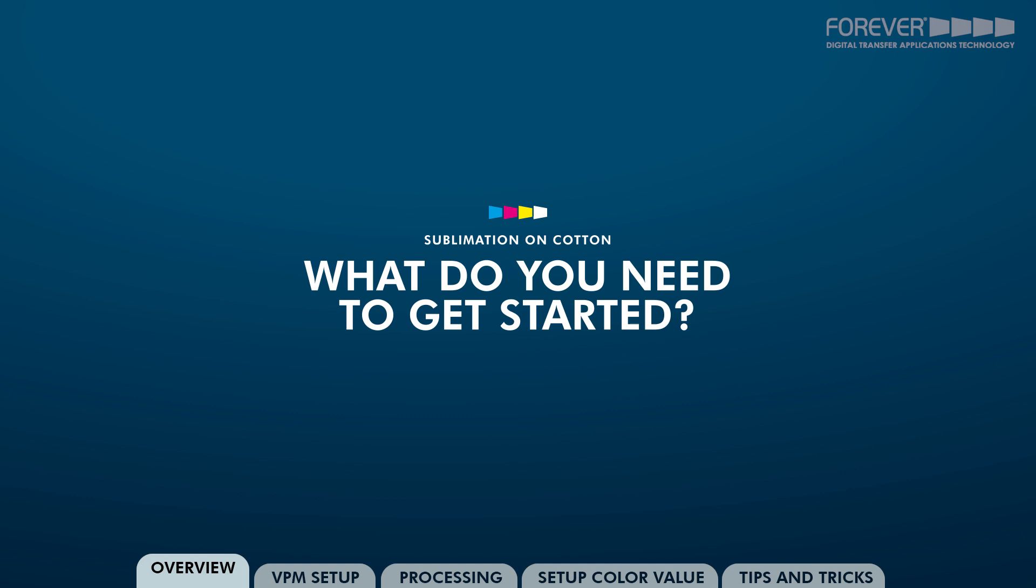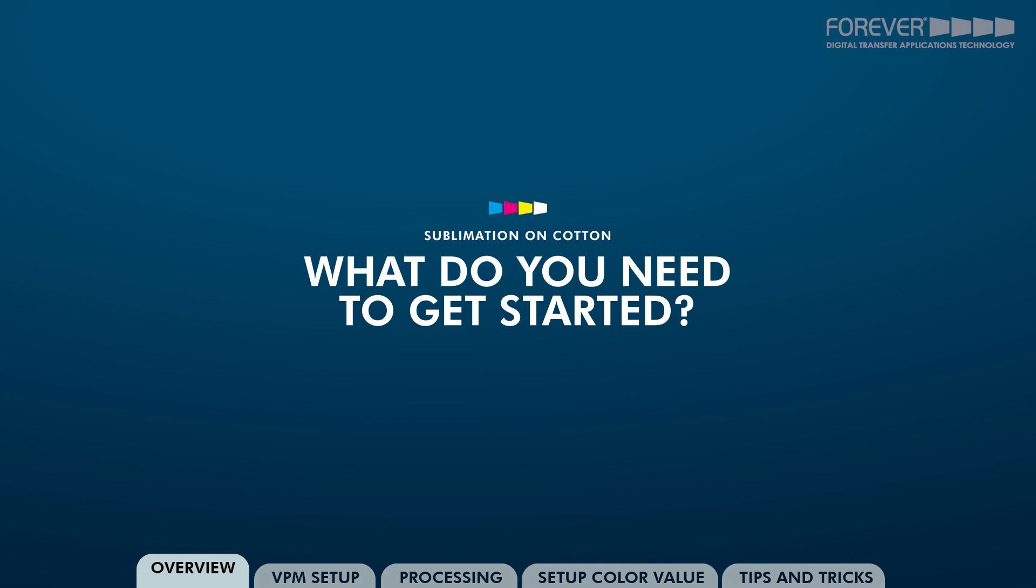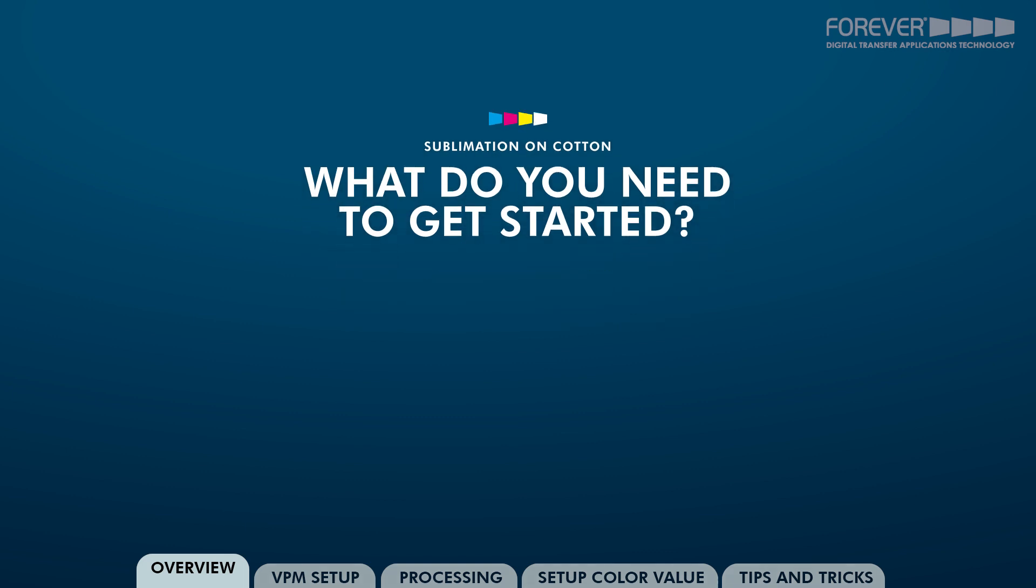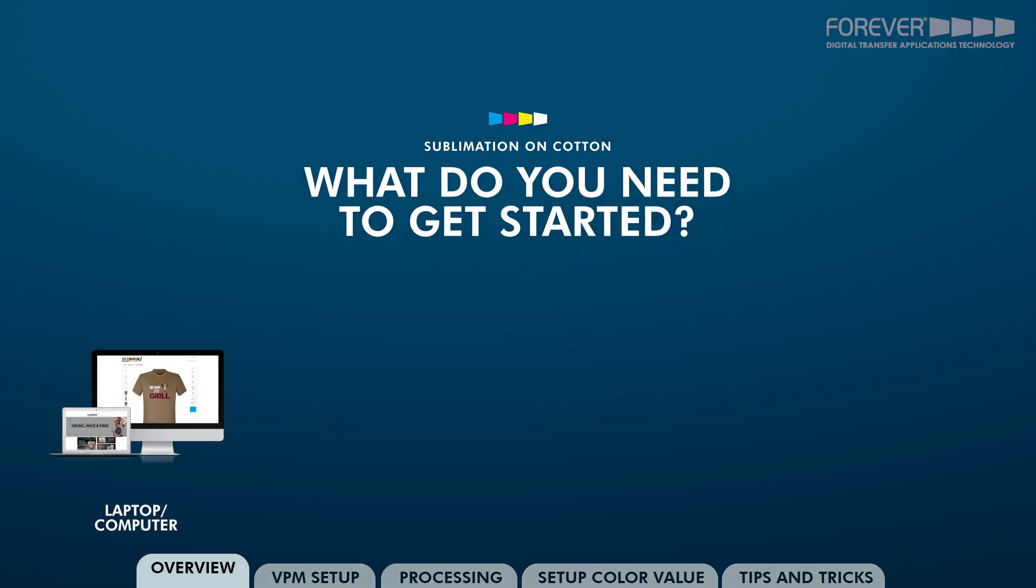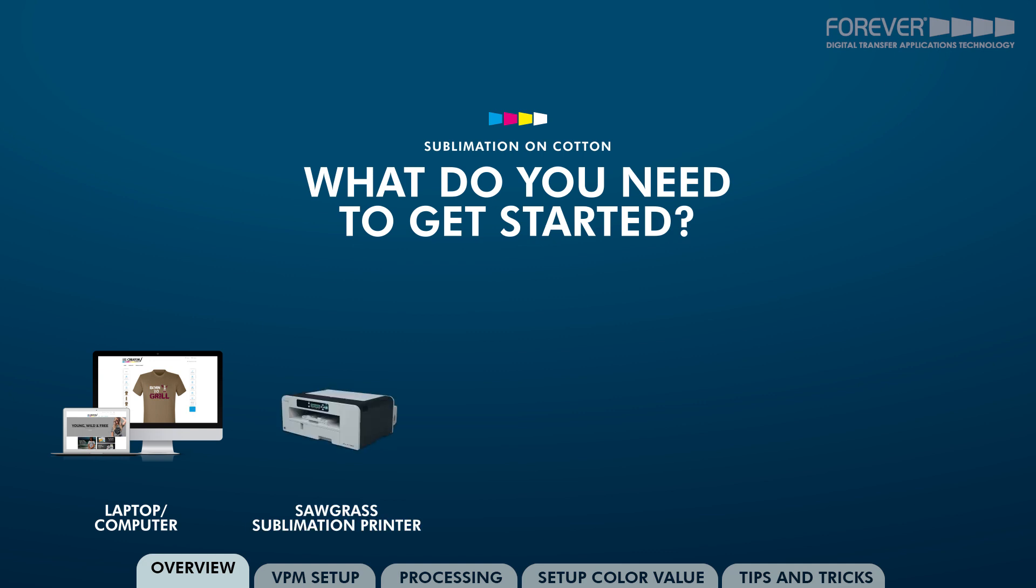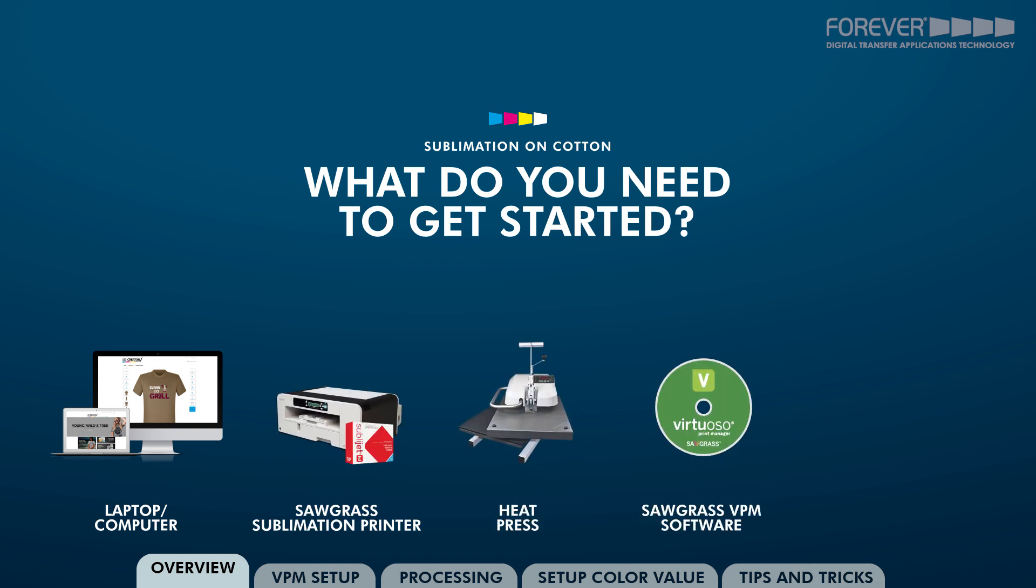What do you need to get started with the Forever Sublilite No-Cut transfer papers? First you need a laptop or computer, Sawgrass Sublimation Printer, heat press, Virtuoso Print Manager, and the Forever Color Profiles.